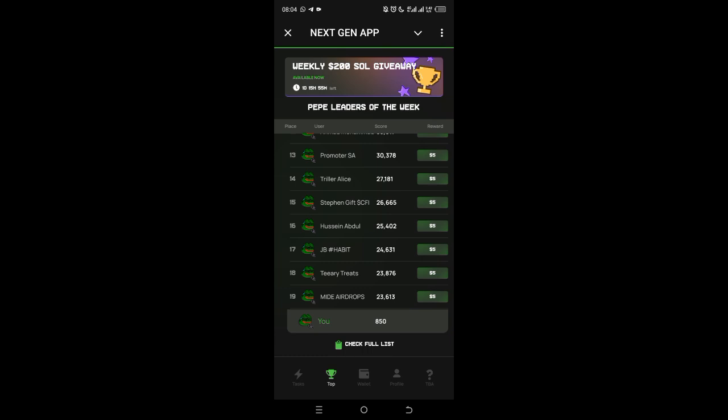For those asking how to withdraw, you don't withdraw here manually. Once the giveaway ends, they will send you whatever you have to your Phantom wallet. However, for you to receive that money, you must rank on the score page. You have to compete with these people to qualify. If not, there will be nothing for you. However, there will be something for you if NGP later launches as a token.